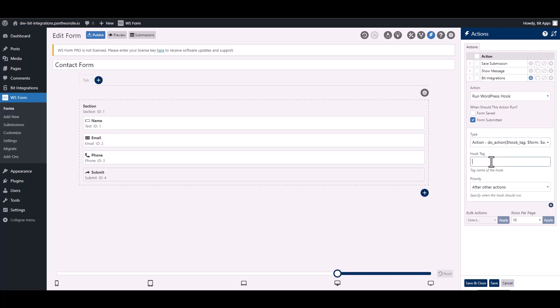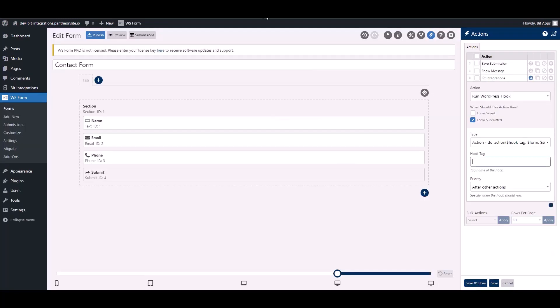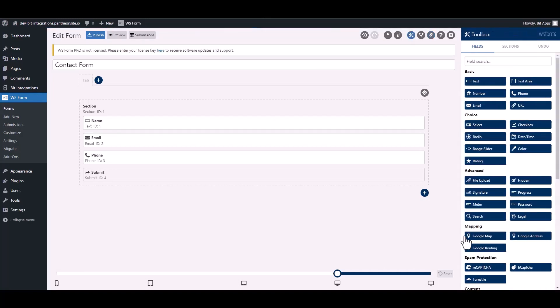Give a hook tag here, so go to the integration site. Under the note, copy the hook tag then paste it on the WS Form. Save and close it.